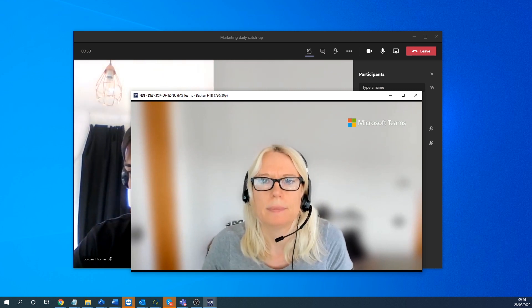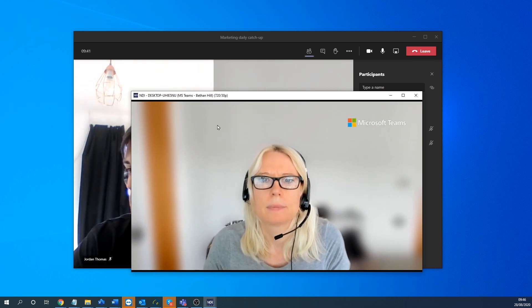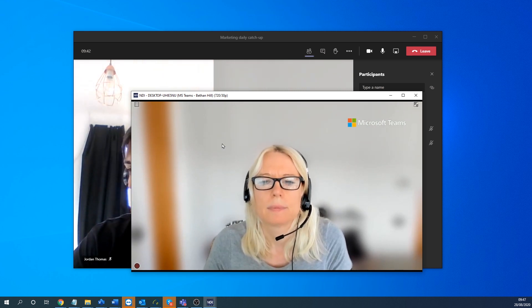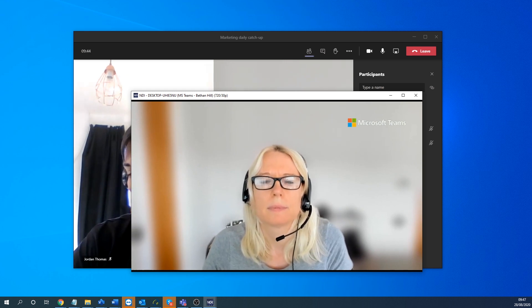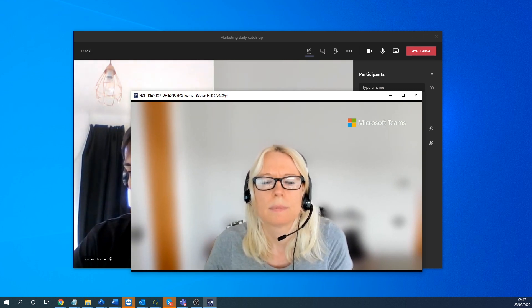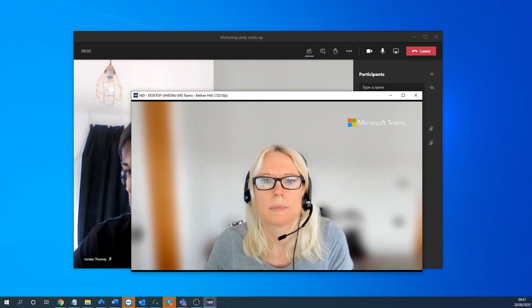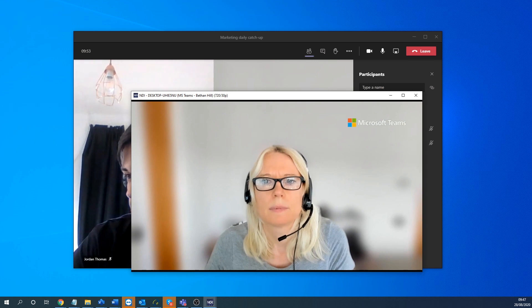So Quicklink has a number of systems we've developed to basically use these new features available within the Microsoft Teams. So come along to our website and have a look at the new products that are specifically tuned for this environment.